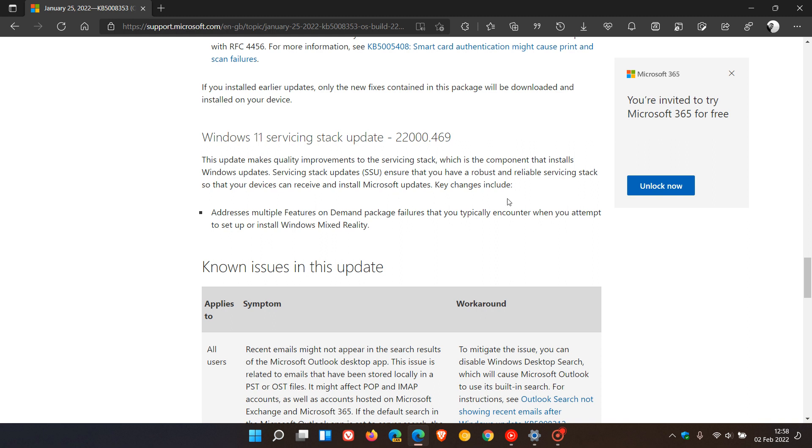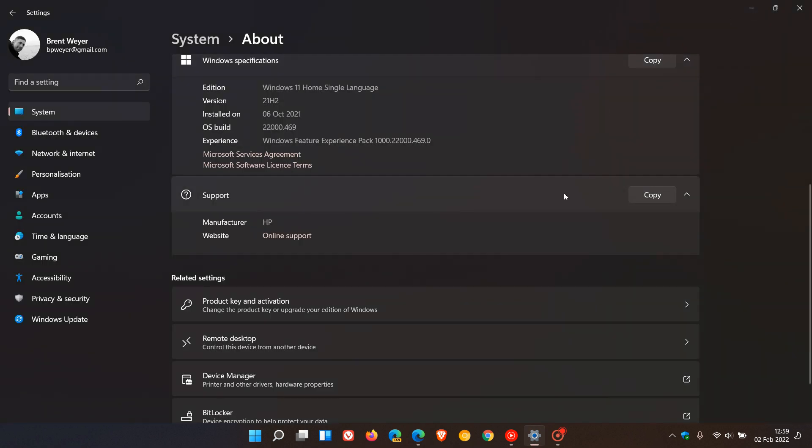It mustn't be confused with the Feature Experience Pack and the Servicing Stack. This is a new feature called Update Stack Packages. There's not too much information known about this, but the Update Stack Packages will work in conjunction with the Windows Feature Experience Packs.